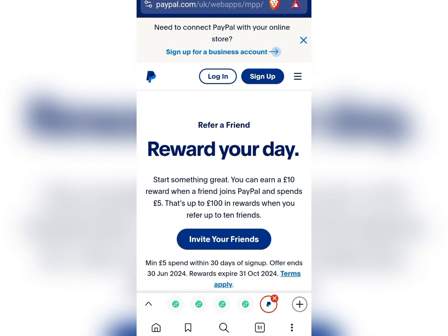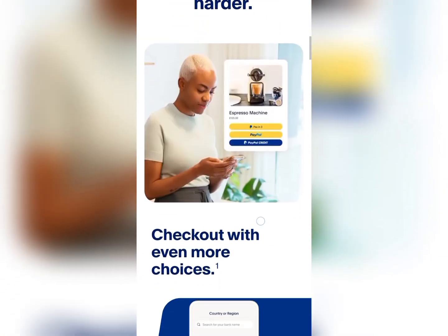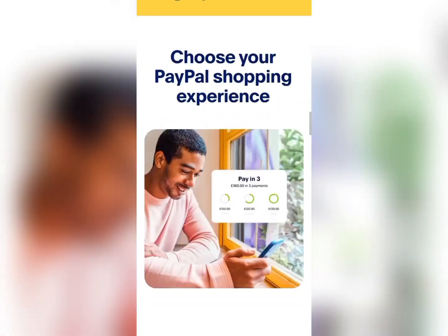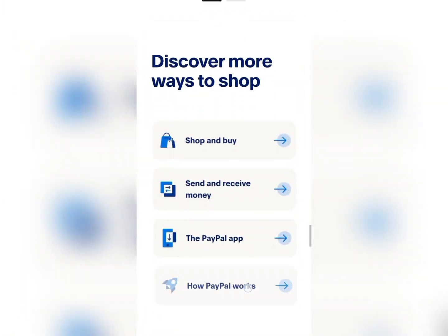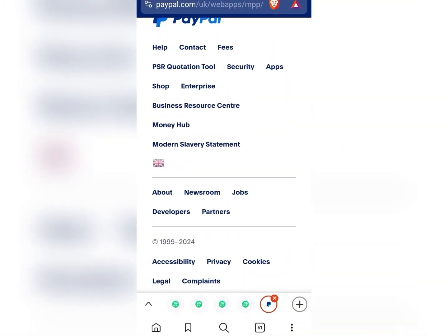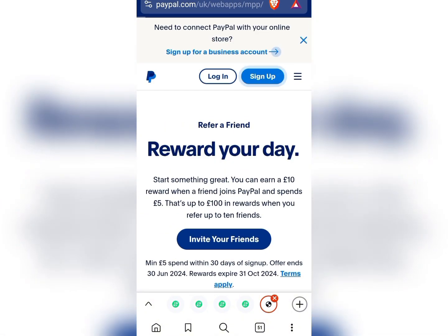Once you're there, you should confirm that you're actually opening this account from a UK platform. To confirm this, scroll down and make sure you see the UK flag at the bottom. As you can see right here we have the UK flag, so now let's continue.